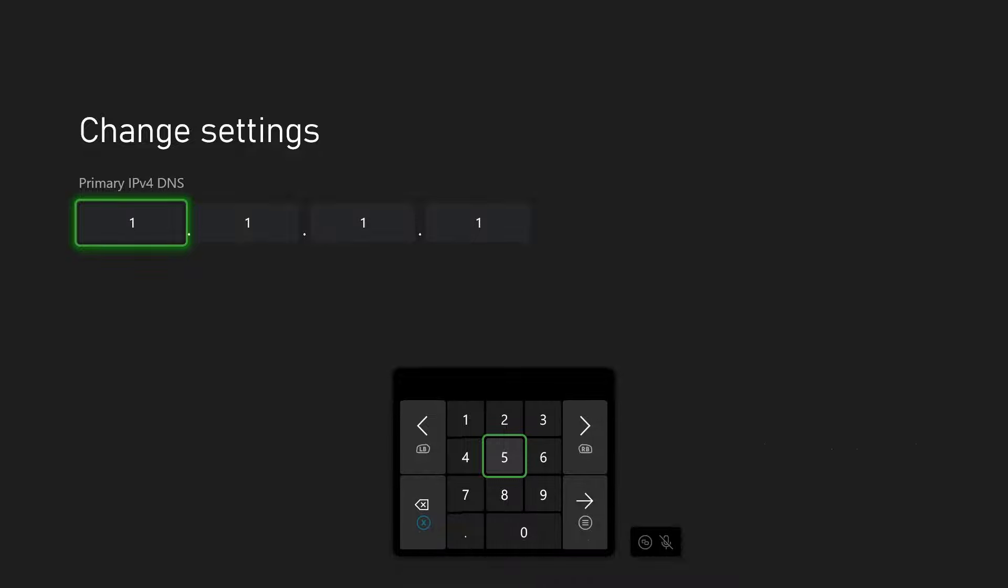For the Cloudflare DNS under primary, you want to type in 1.1.1.1. And if you want to try the Google DNS, type in 8.8.8.8. Then press start.